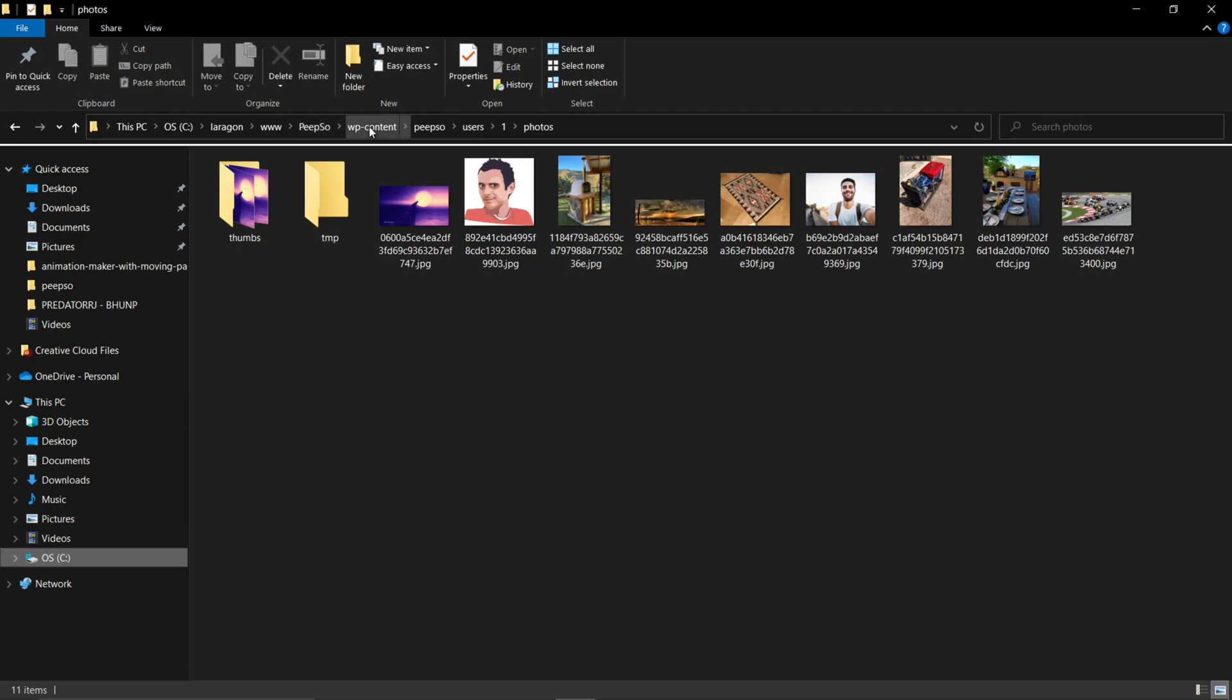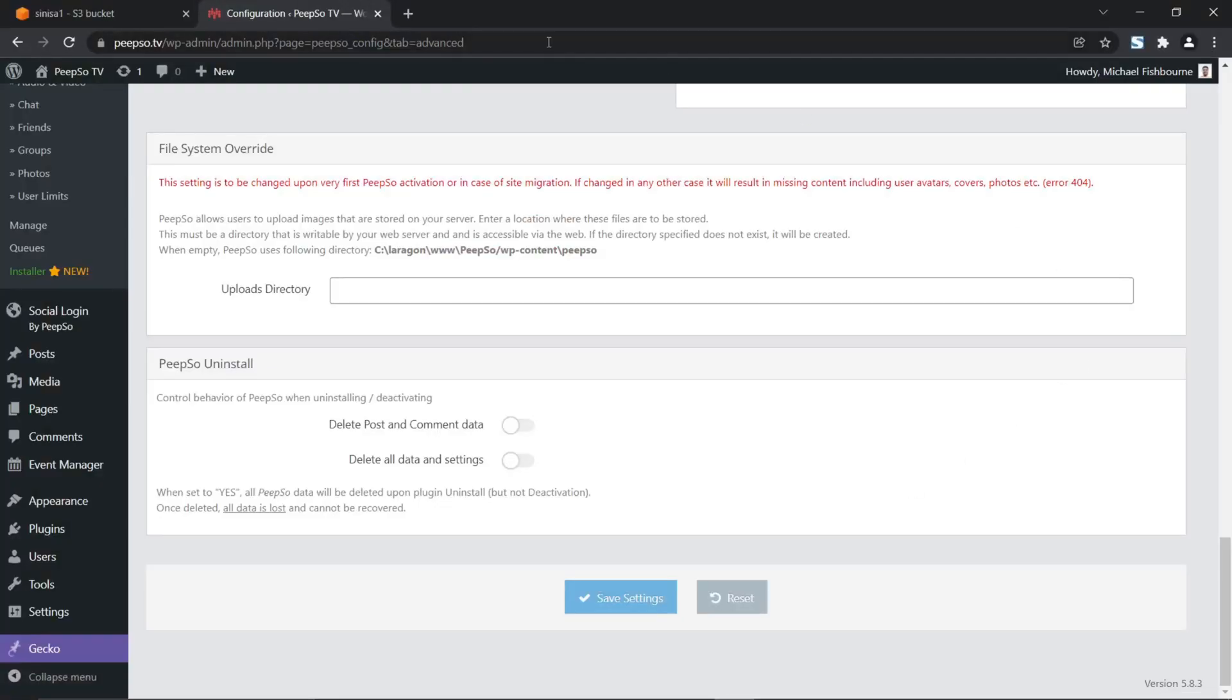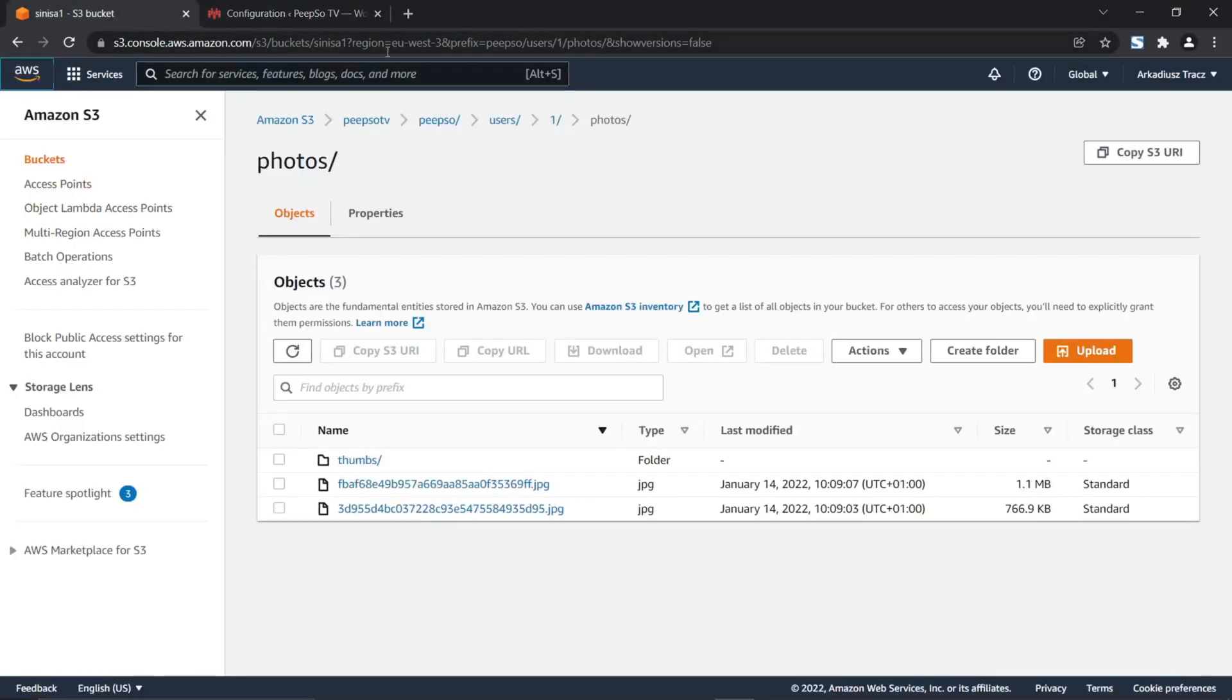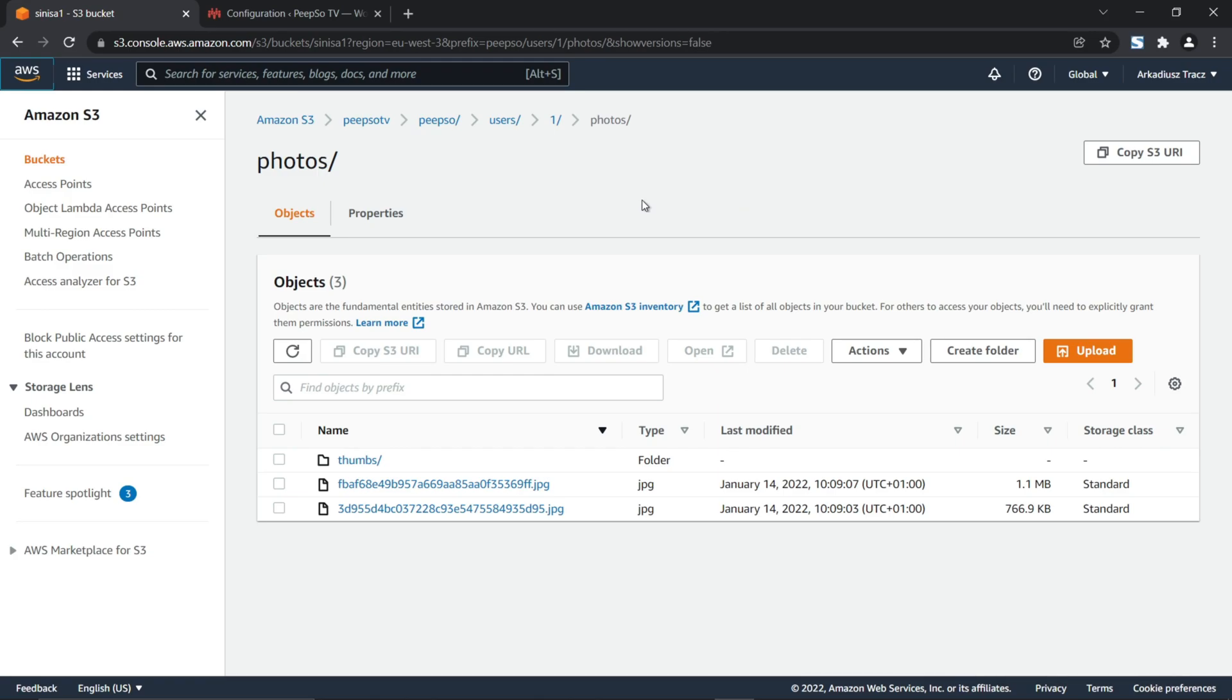So, Pipso wp-content slash Pipso. And if you take a look here, you will see that is the exact location where we are. So, Pipso wp-content, Pipso. And then, user1, users1, photos. Going back to the bucket, you will see that is the exact location. So, Pipso, users1, photos. Basically, just download your entire bucket and place it to appropriate directory on your website, and your images will work again.